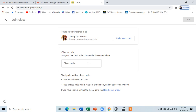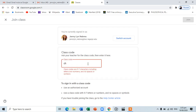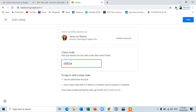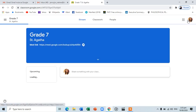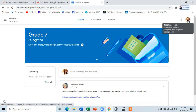And you are enrolled in your Google Classroom. Now, let us explore the interface.